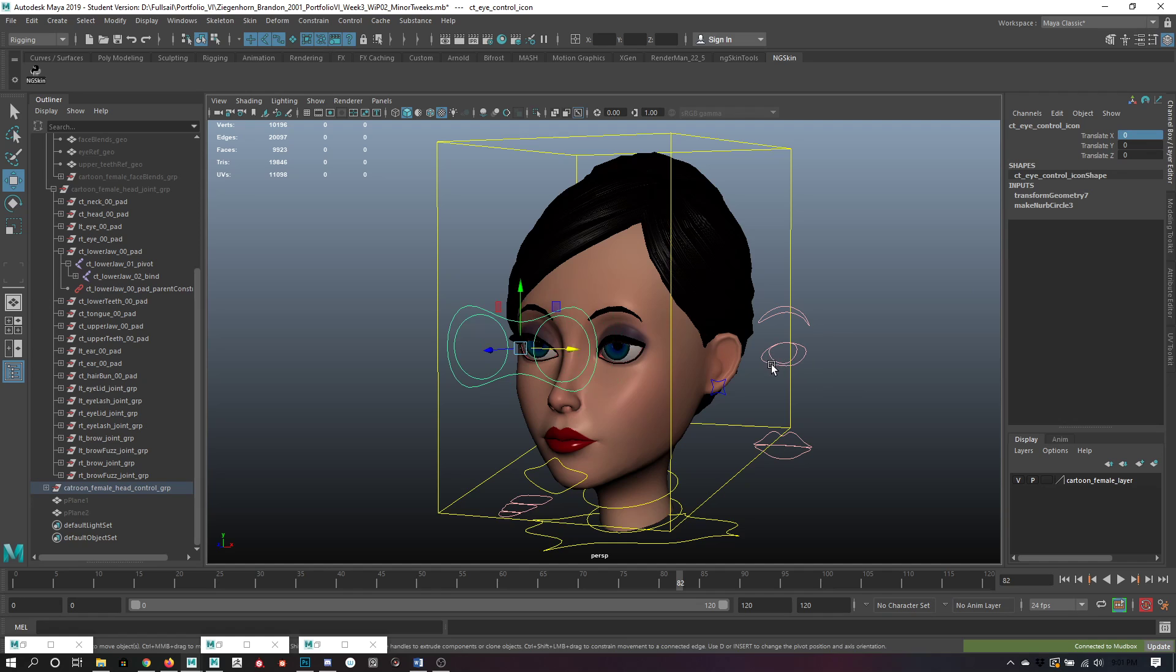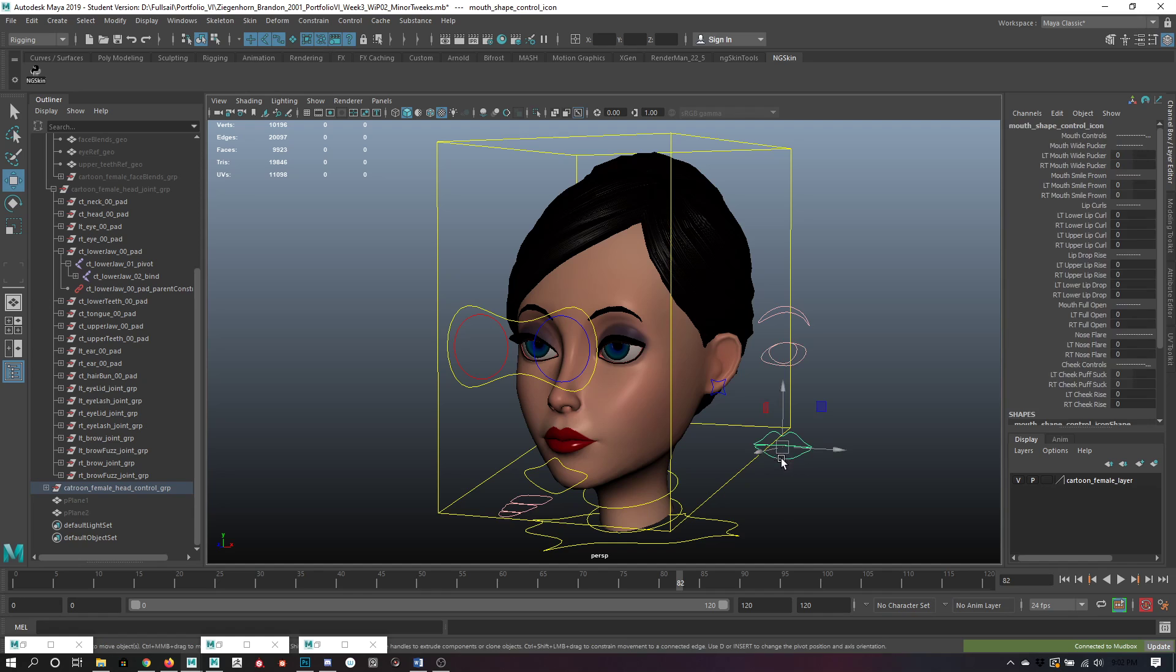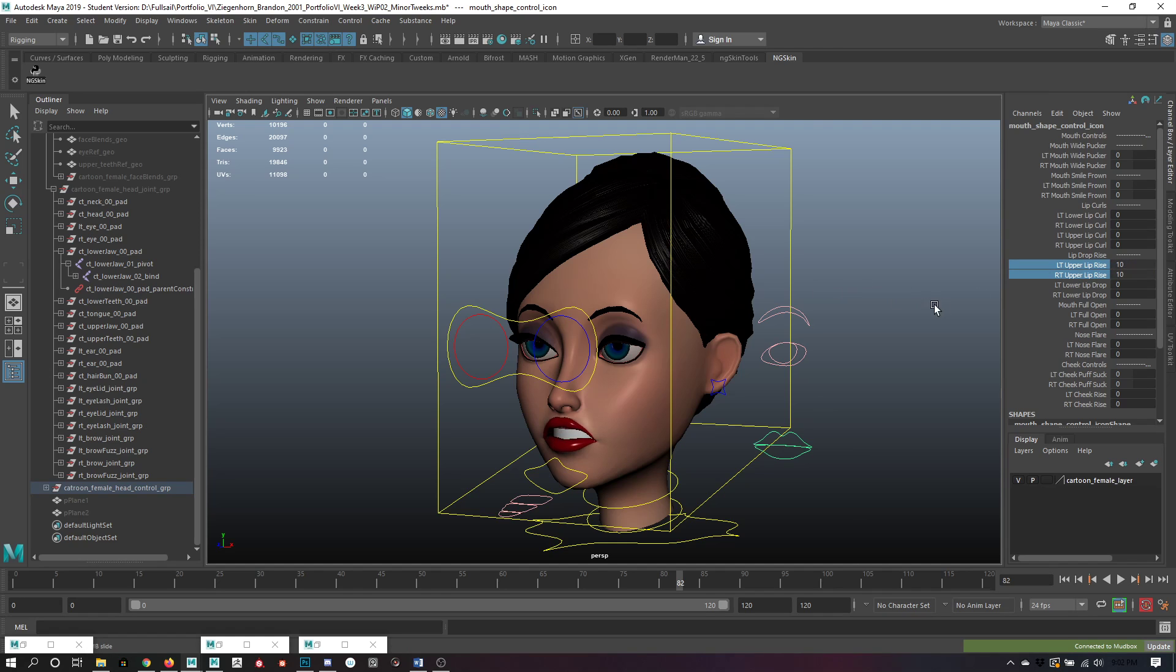I've also gone ahead and gotten my blend shapes in for the eyes, for the mouth areas here. I'll go ahead and show just a couple of these.